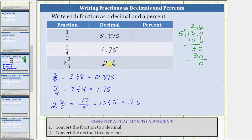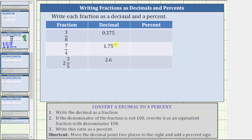Now let's convert the decimals to percentages. We will show two methods for doing this. For the first method, we write the decimal as a fraction, then if the denominator is not 100, we rewrite it as an equivalent fraction with a denominator of 100 — because a percent is a number compared to 100. Then we write that ratio as a percent. The second method is the shortcut: begin with the decimal, move the decimal point two places to the right, and add a percent sign. We will show both methods for these three examples.